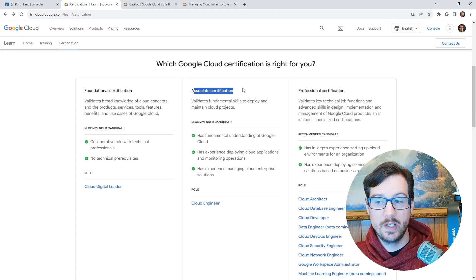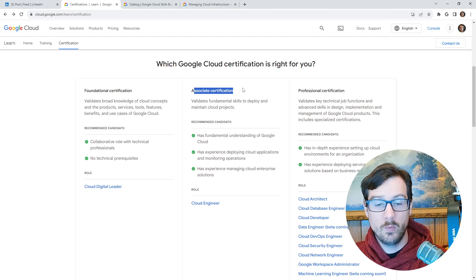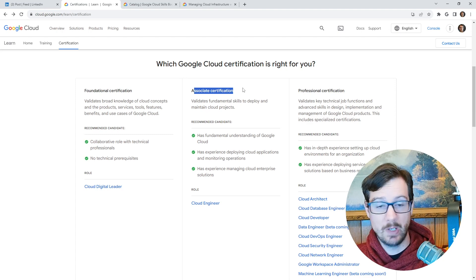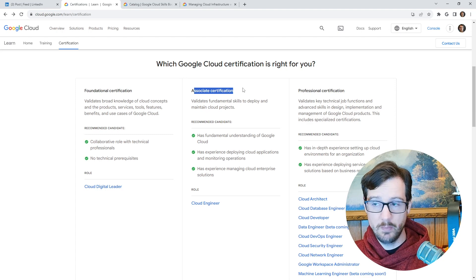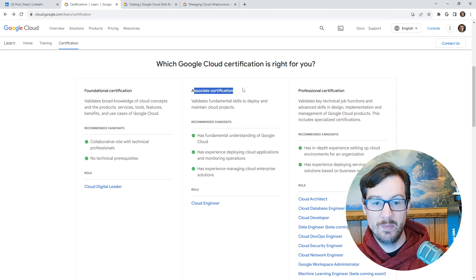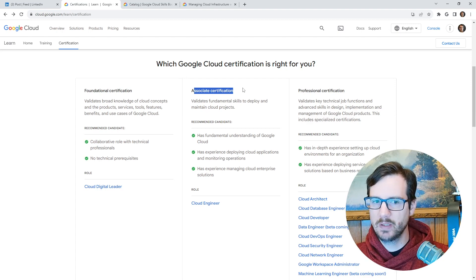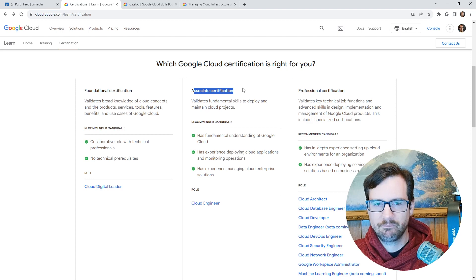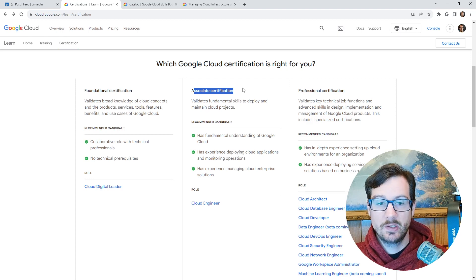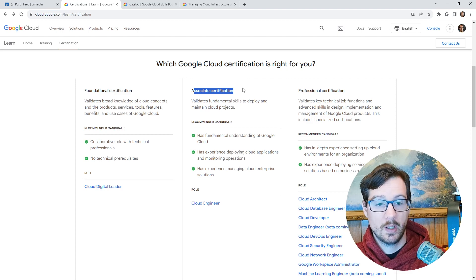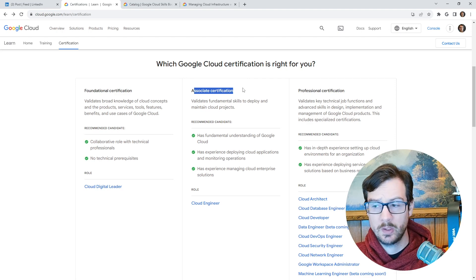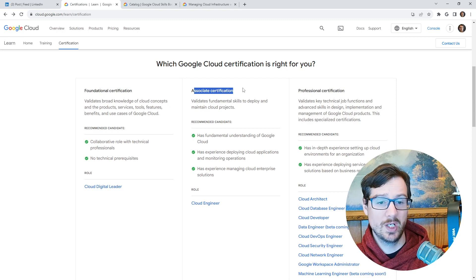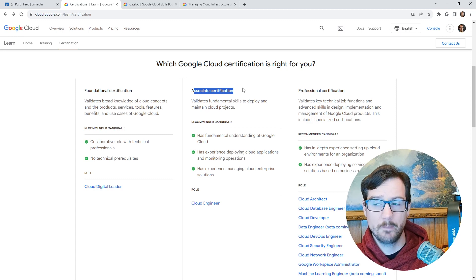And the reason why is that I feel that when you split up the associate, like what AWS does, they have three of them. What Microsoft does, they have two major ones and a bunch of other ones. You leave people with gaps in knowledge. But Google said we're going to just have one associate, which I think is really smart because there's just some things you cannot leave on the table.